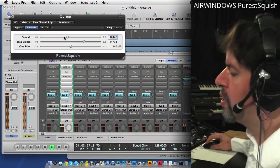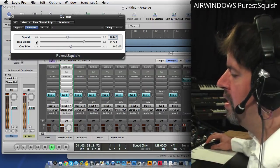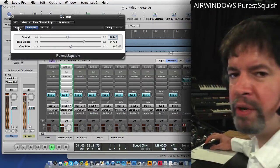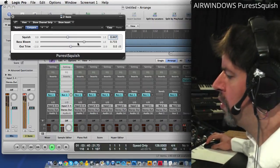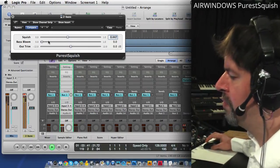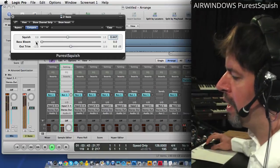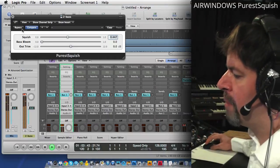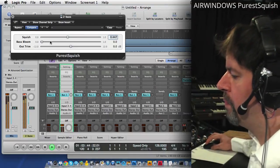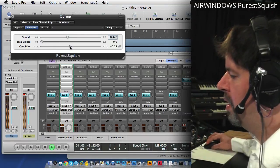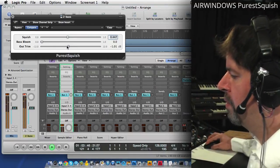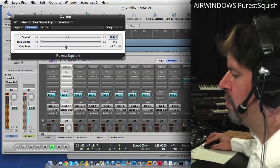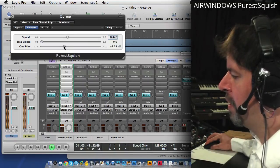The thing with the Purest plugins is that they don't change the overall tone of things if you don't want them to. Like if I take Base Bloom out and do a little gain matching here.